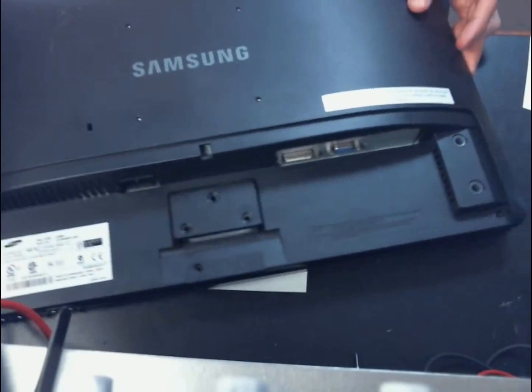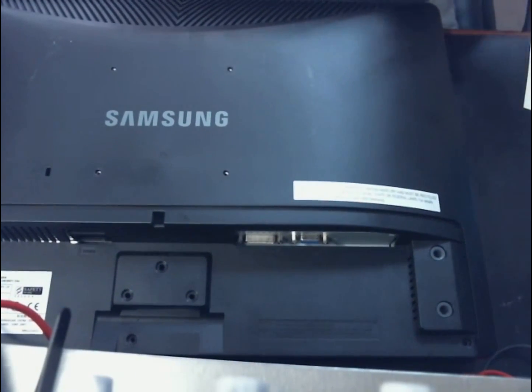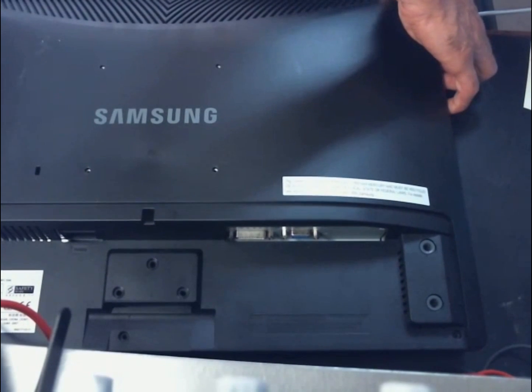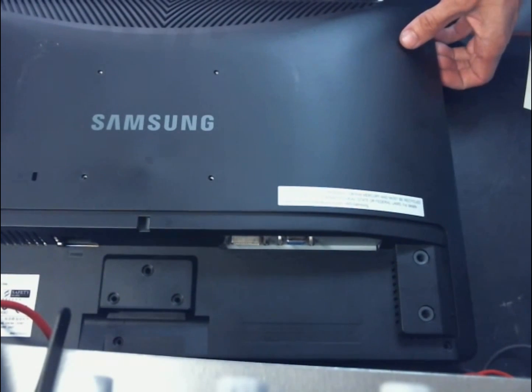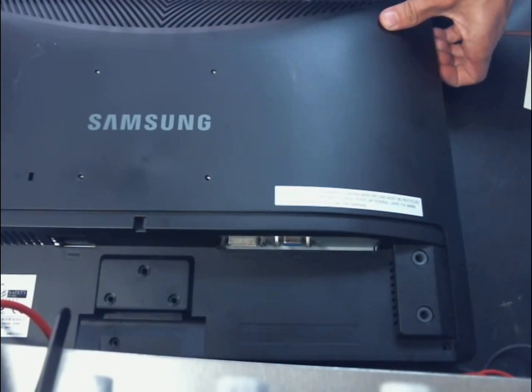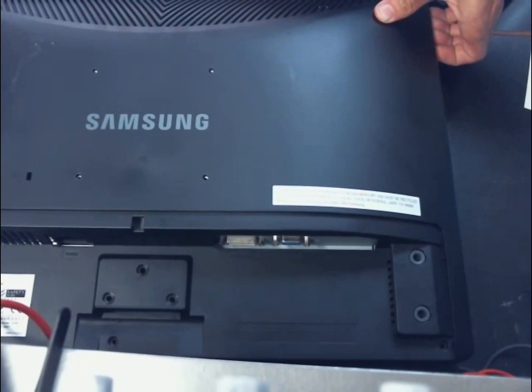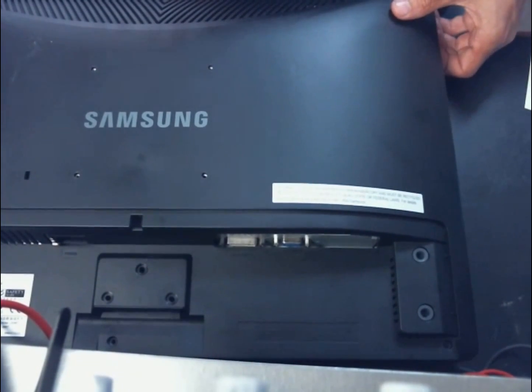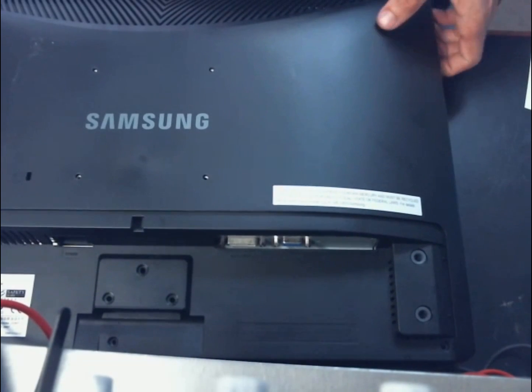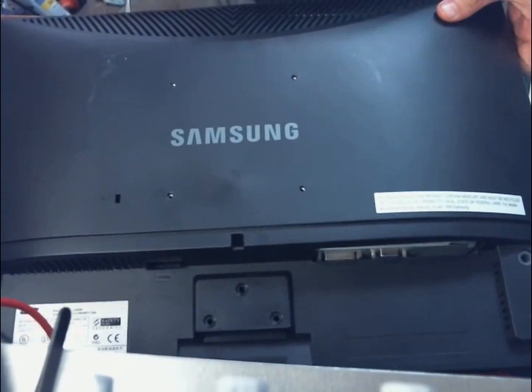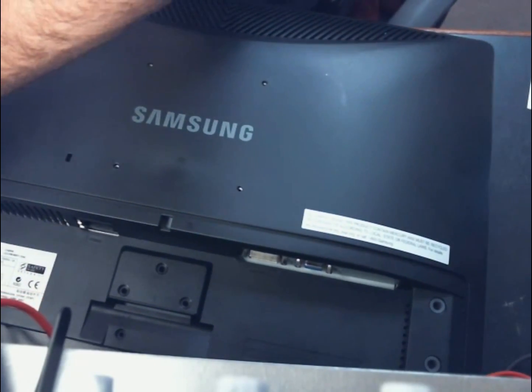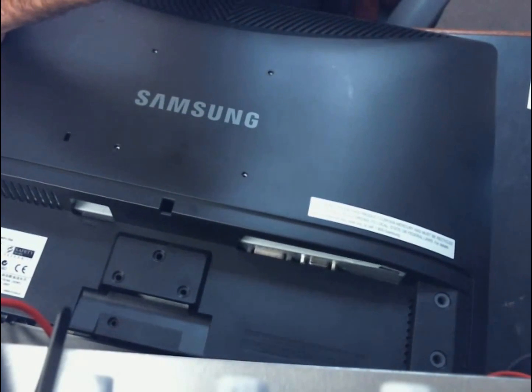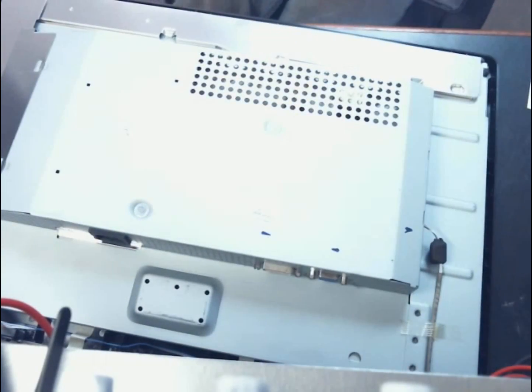And now will be the top. Work your way around, same thing, just work your way around. On the top side it actually also helps to push in with your screwdriver to kind of help free those clips up a little bit easier. And that is the back cover off.